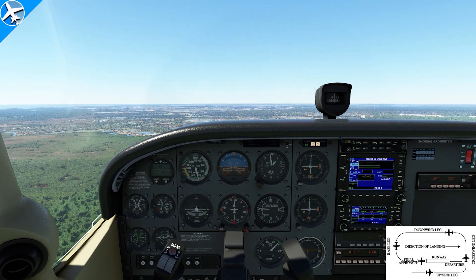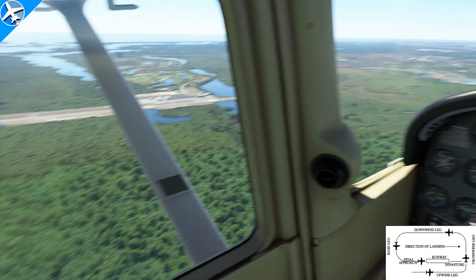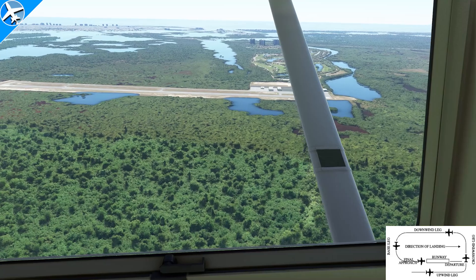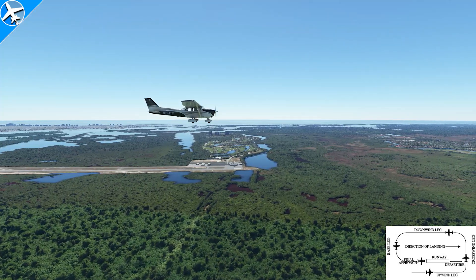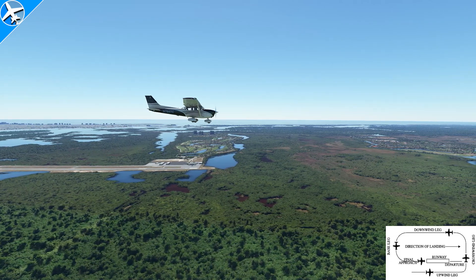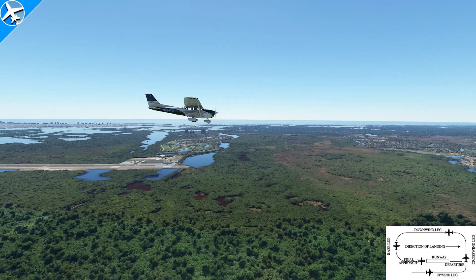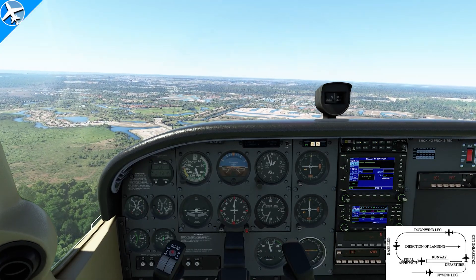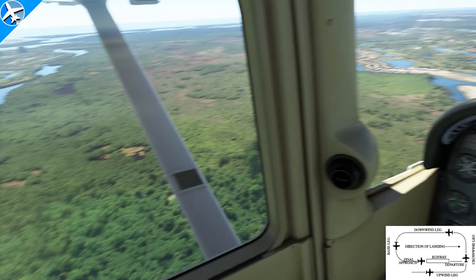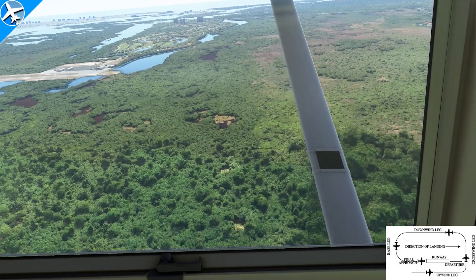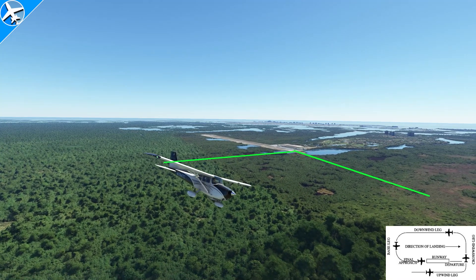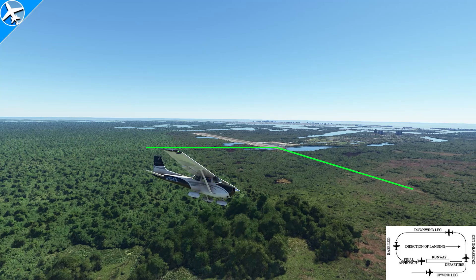This is also a good time to do a checklist and make a radio call: Marco Island traffic, Cessna 784 Tango Charlie, downwind, runway 17. As the aircraft approaches abeam the touchdown area, this is a good time to start reducing power and slowing the aircraft down. When the aircraft is abeam that touchdown point, the general descent should be started and one notch of flap added. To turn from downwind to base, it's approximately when the runway is at a 45-degree angle between the wing and the tail — when you're at a 45-degree angle between the final approach course and a line abeam the touchdown point.